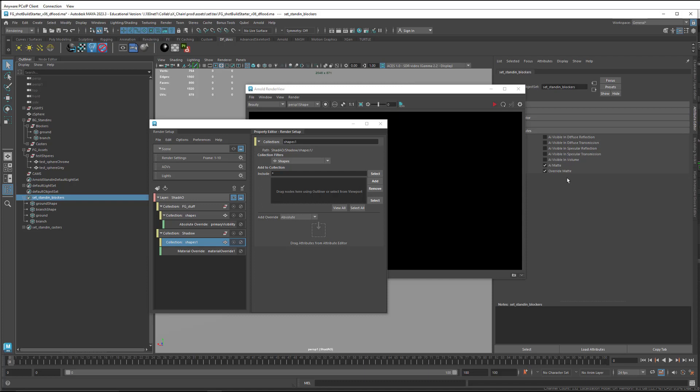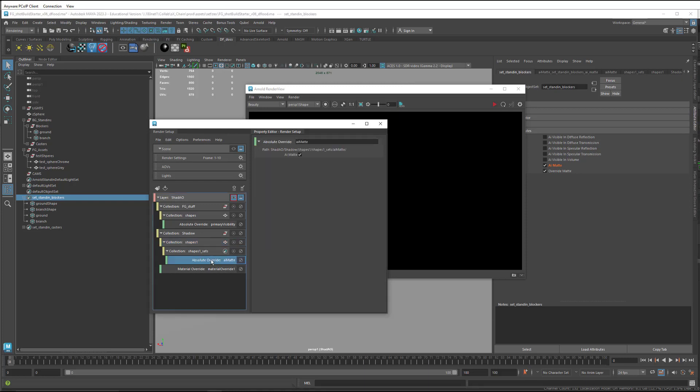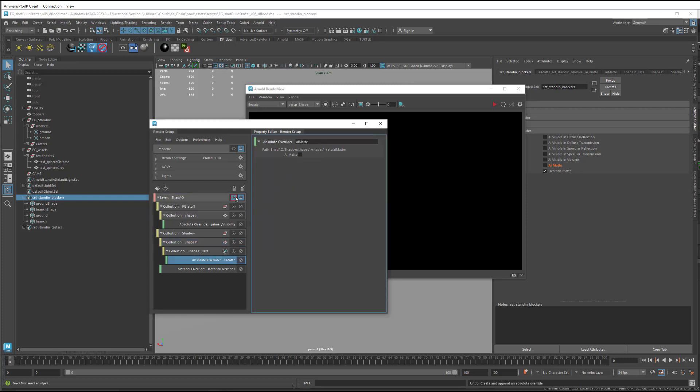So we need to make a layer override to turn that off for the shadows layer. So select the set, come into the AI matte. It's important, again, that the shape collection is selected. Right click, make the override, come into here, and turn it off.